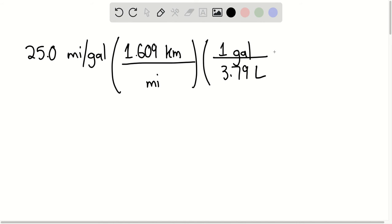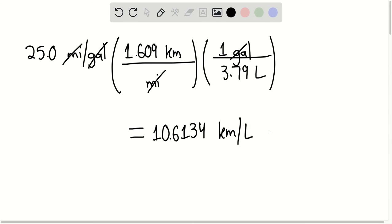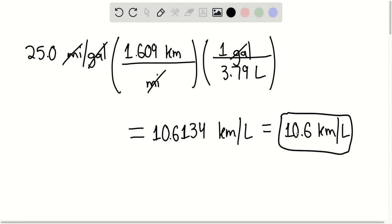We can cancel out the miles and the gallons, giving us approximately 10.6134 kilometers per liter. Rounding to two significant figures, we get 10.6 kilometers per liter. That is the end of the solution — thank you for watching.